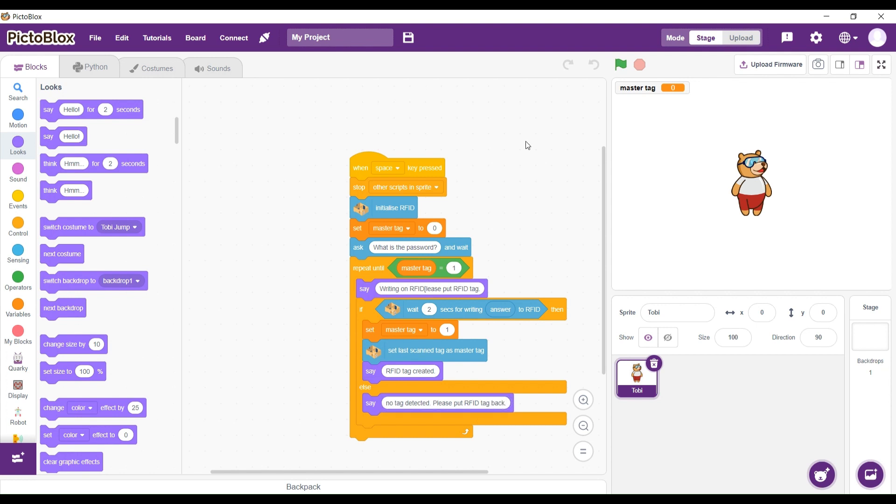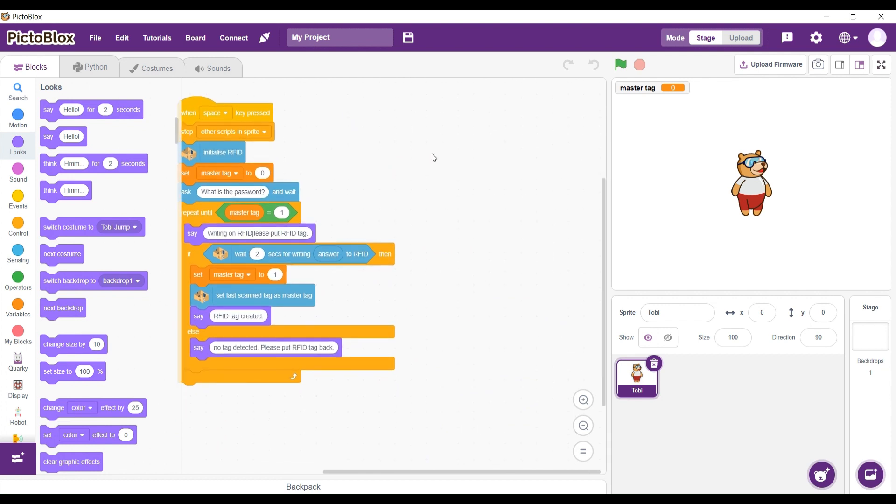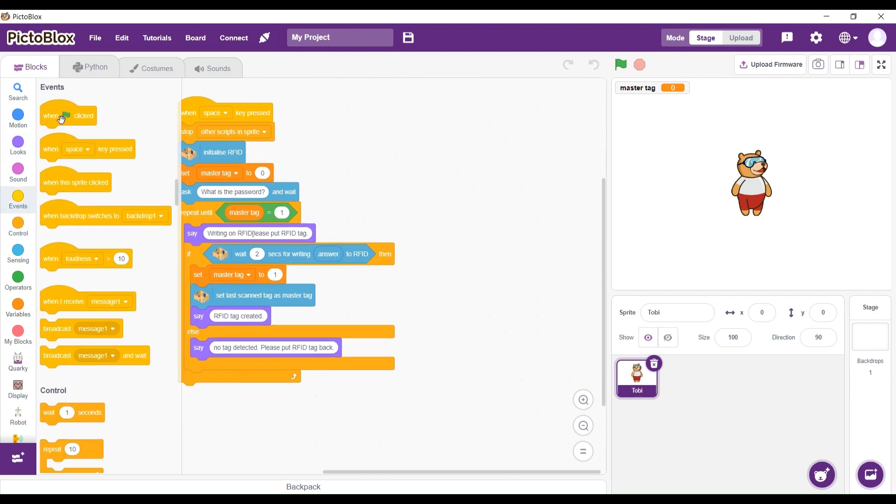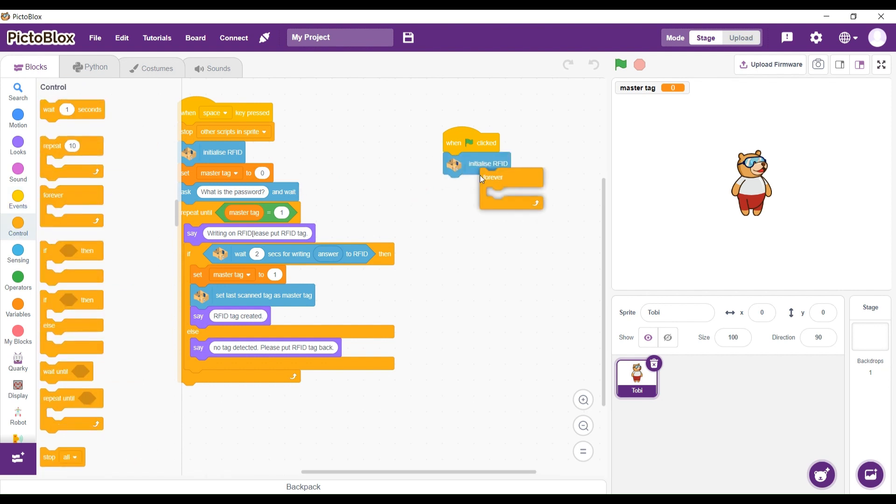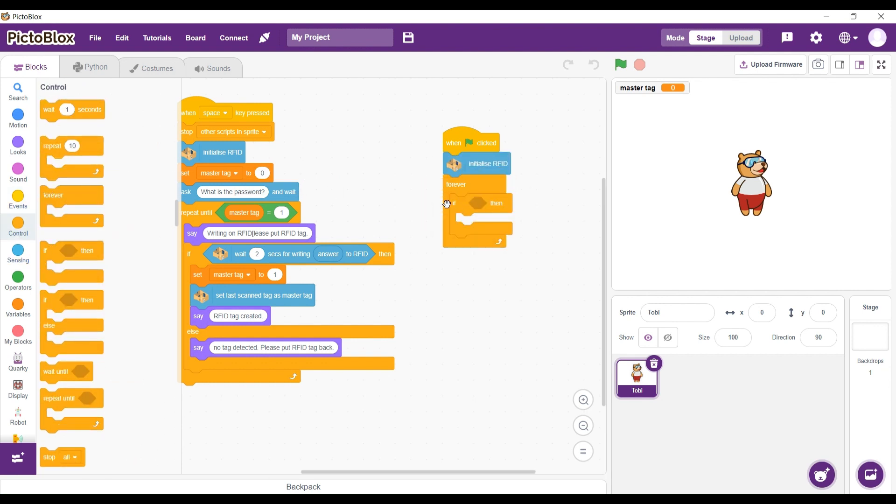After we're done with this code, we're going to move on to the next part. We're going to click on events. When green flag is clicked, we're going to initialize the RFID and forever block. Forever if-then.